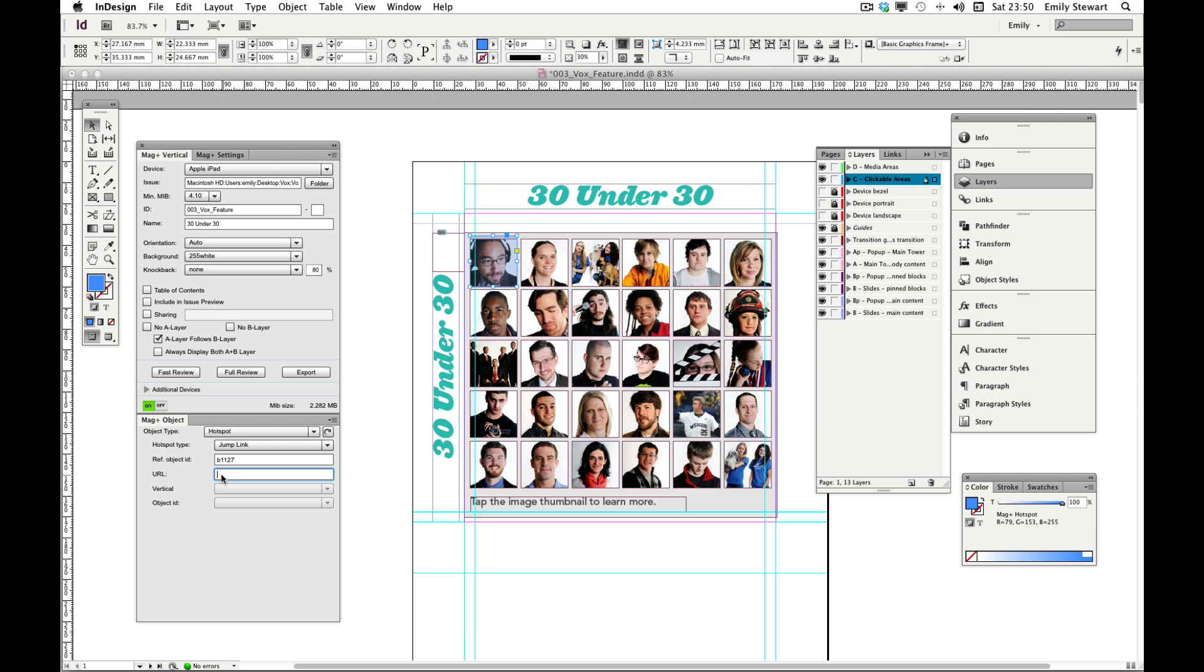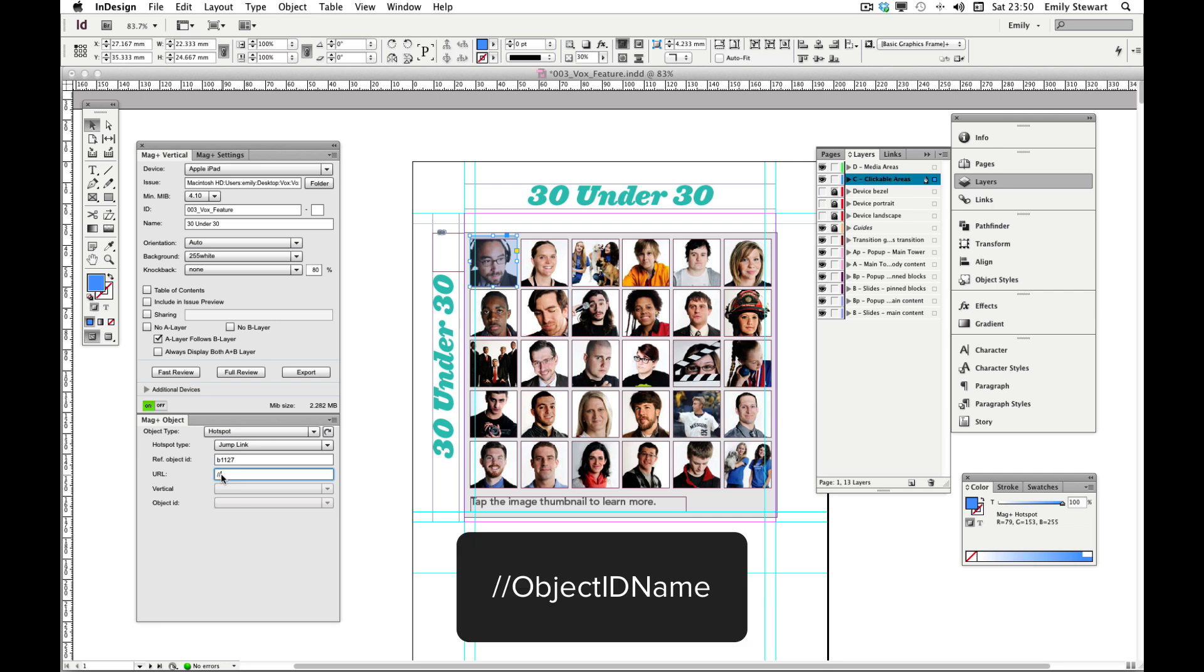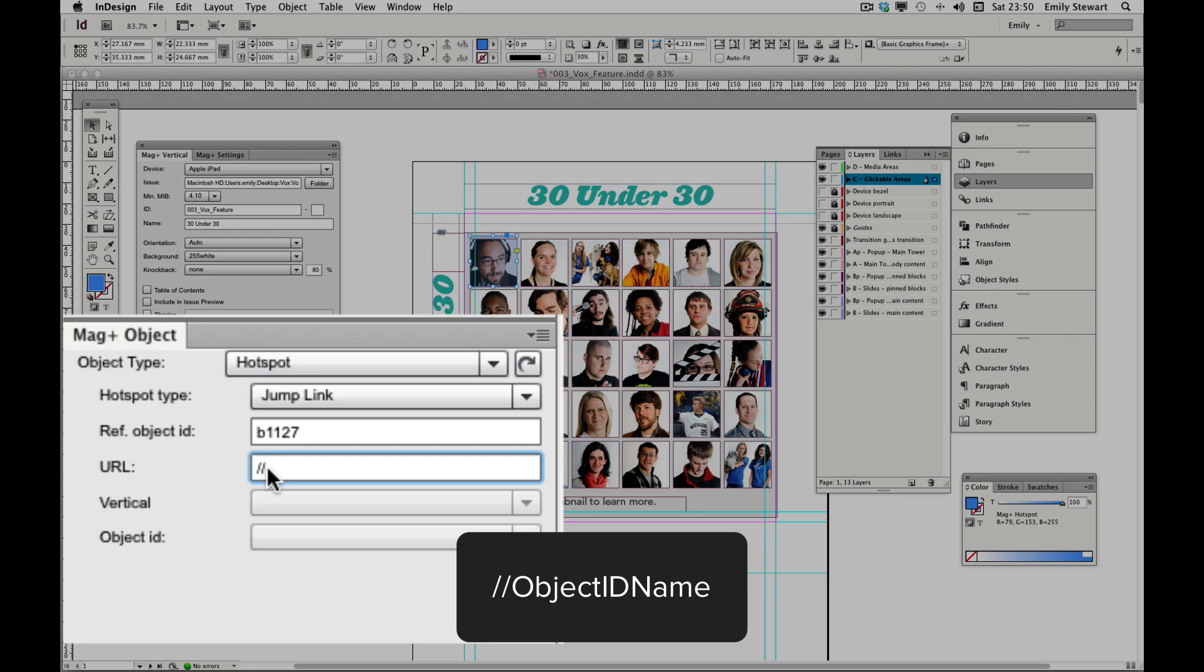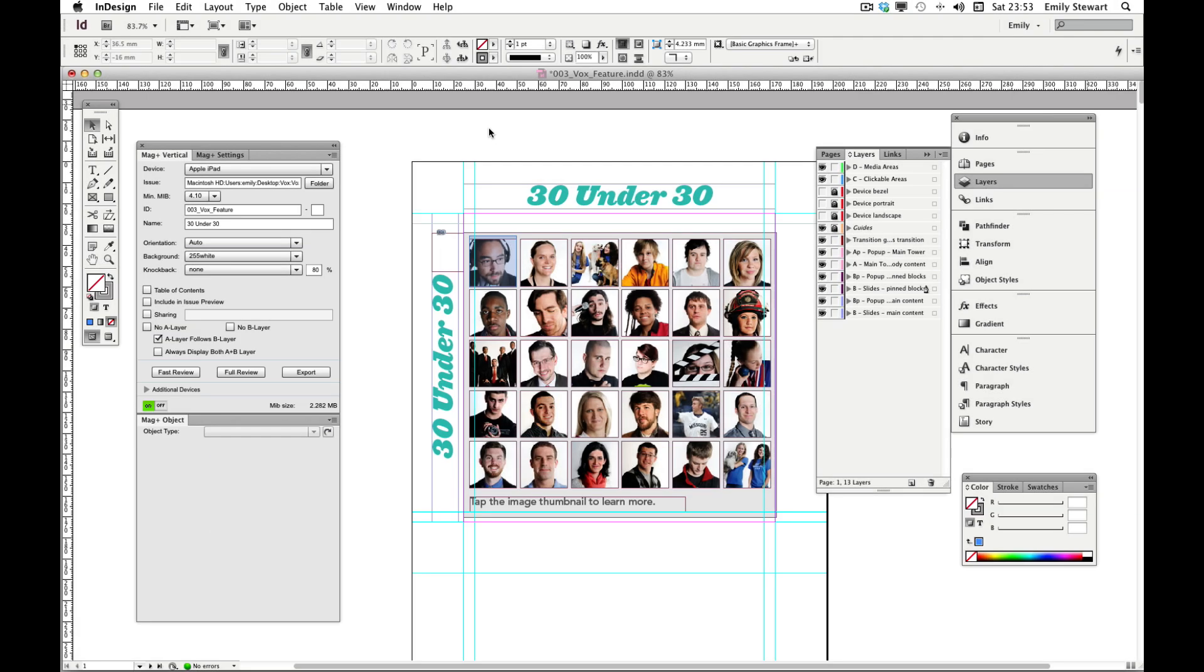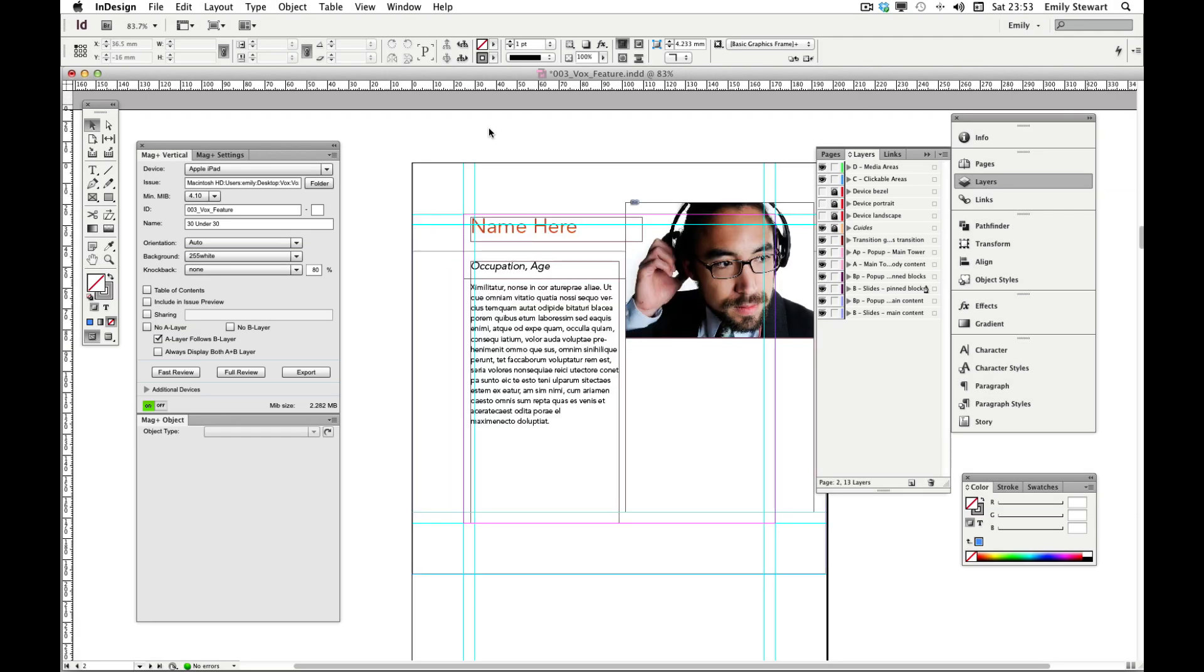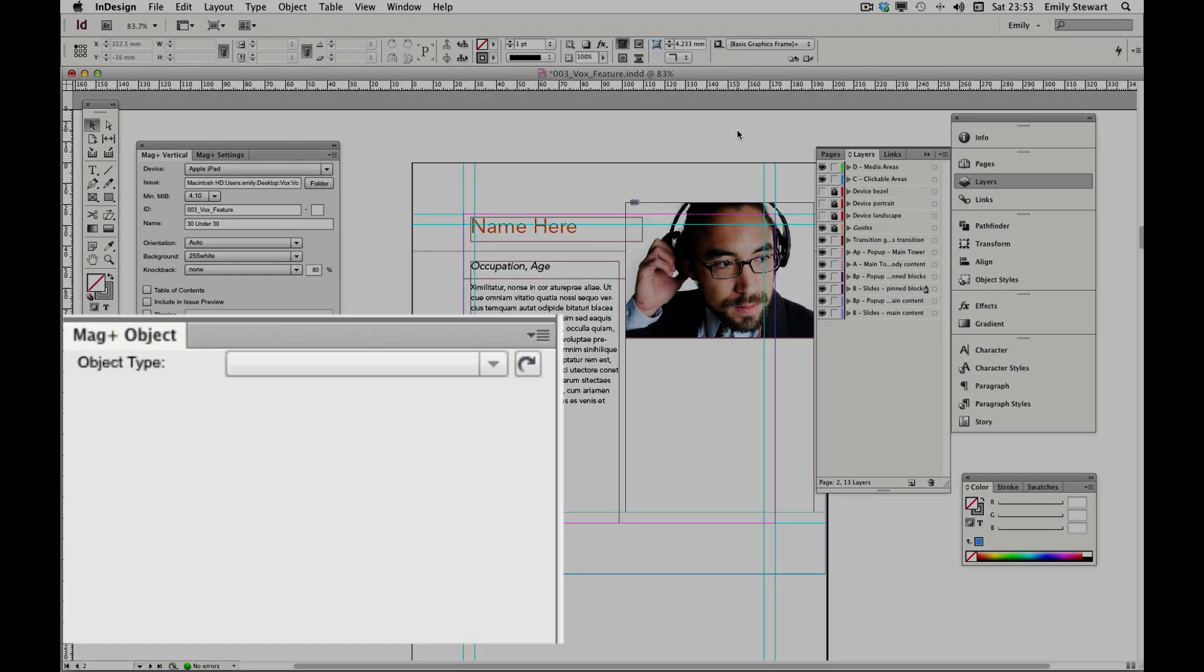Now we need to tell our jump link where to take us. Since we're jump linking to the same vertical, in the URL field we'll type forward slash forward slash, and then an object ID. We'll name this one person1. Now we'll go to our object and name it person1.